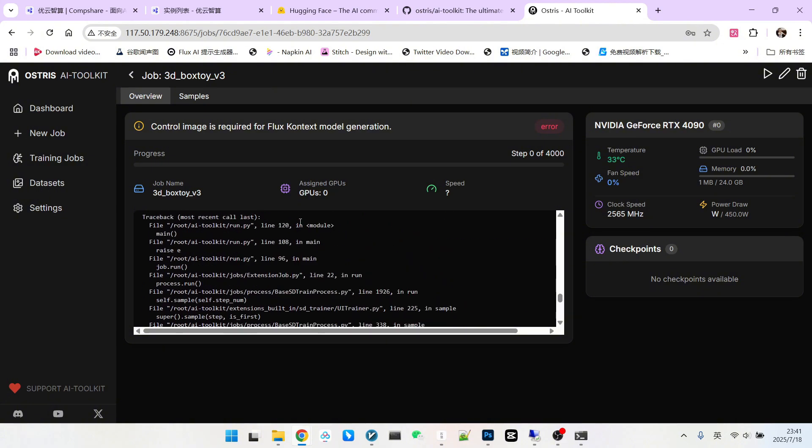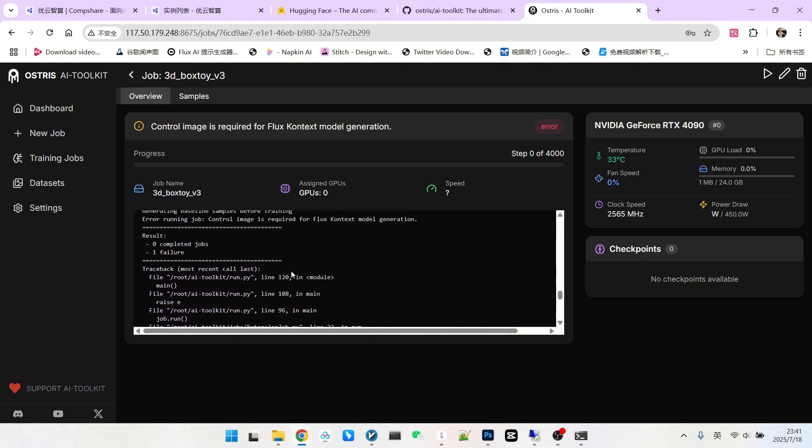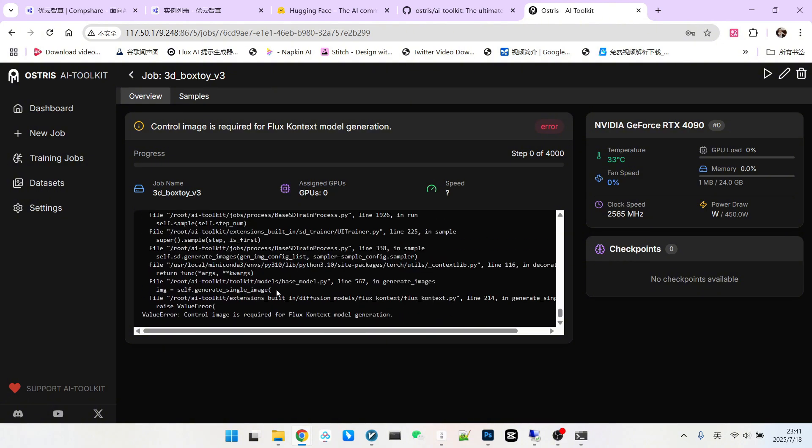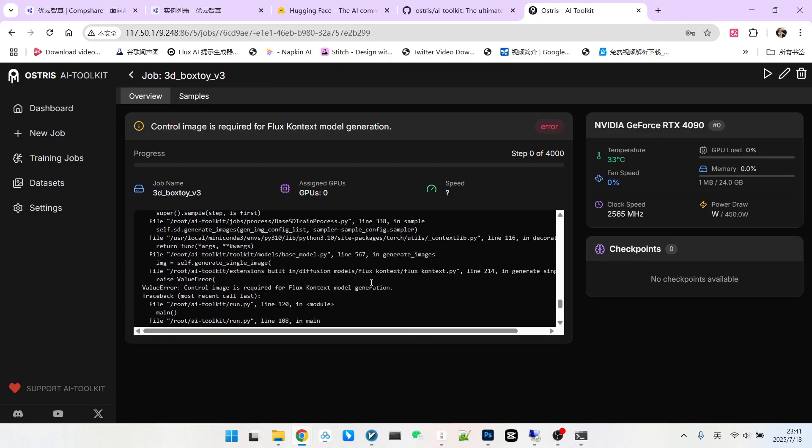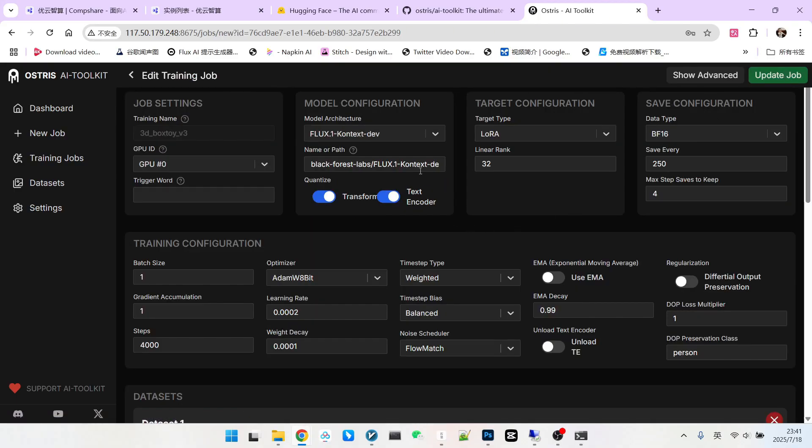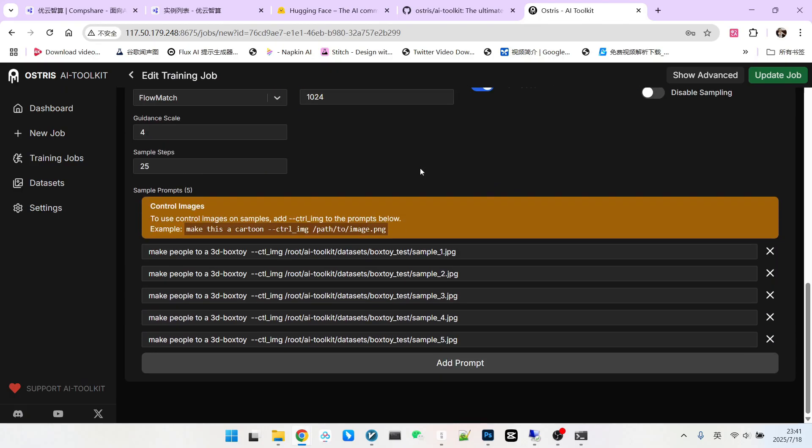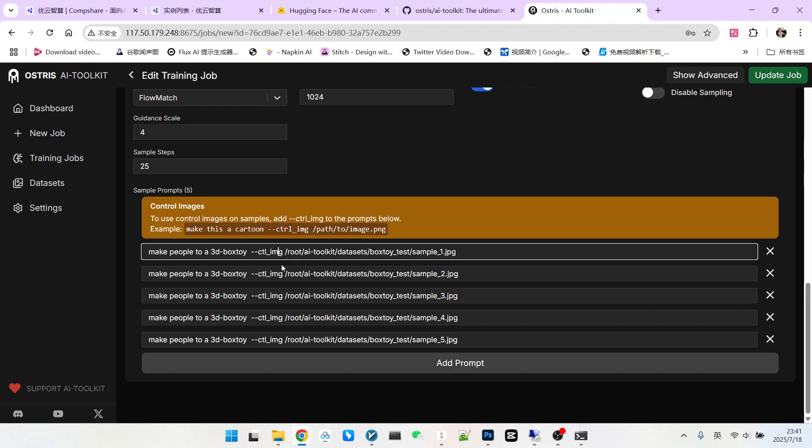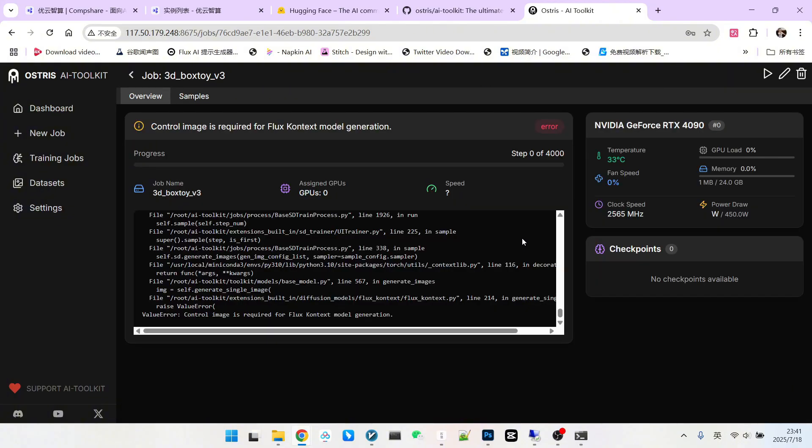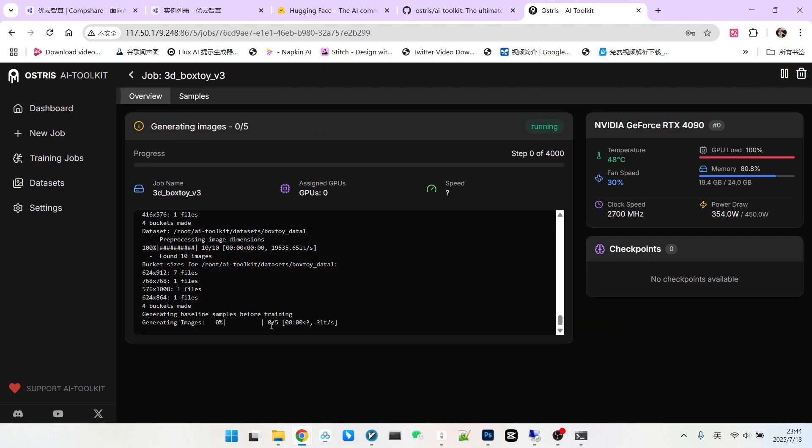Everyone notice, we've encountered an error. This indicates that one of our configuration items is incorrect. We can go into the configuration items to check what's wrong, because it needs to generate a baseline sample first. Usually the problem is here. Everyone please note, you might have seen it. This is CTRL. I configured it as CTL, right? Then update job. We'll run it again. Okay, next.